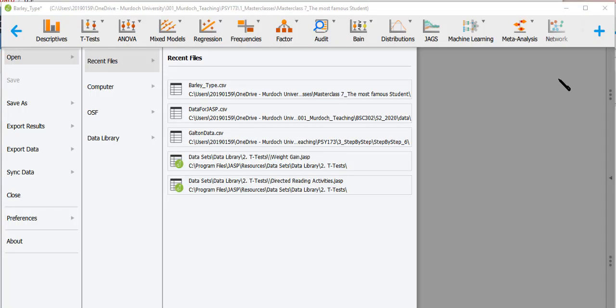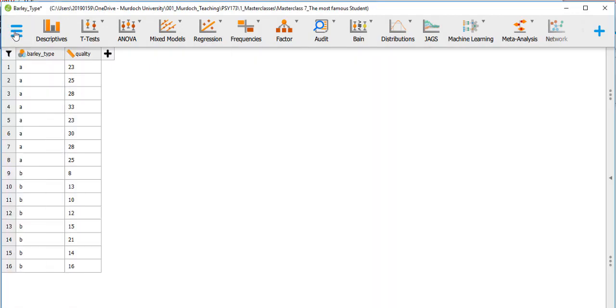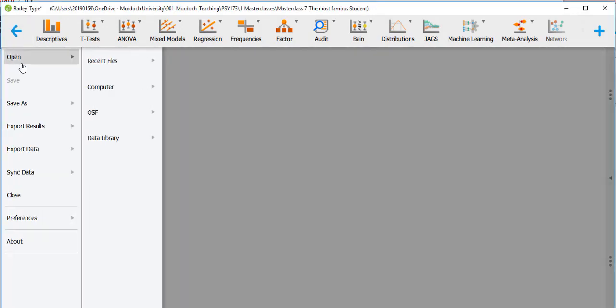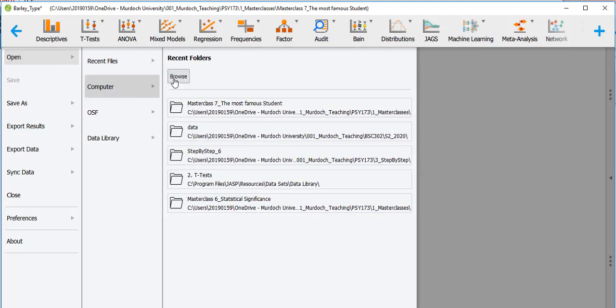In this step-by-step guide I'm going to present three examples of how to run the independent samples t-test in JASP. To open the data, you go to the three lines here, open, go to computer, browse, locate the folder in which your file is, and then open that file.